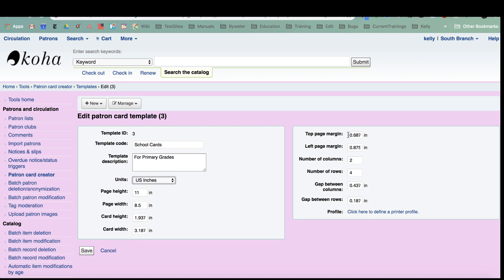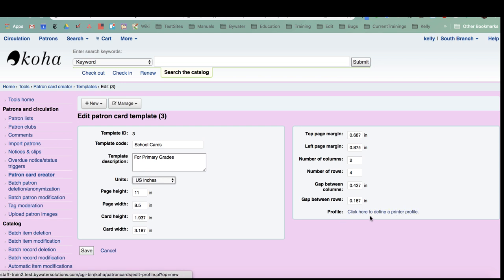If there is a margin on the paper before the actual card begins, that's what Koha means by top page margin, and then if there is a margin on the side before that card is created on the page. How many cards are on this page, so columns and rows. Then you're going to get really small measurements probably if there's any gaps between the cards, whether that's in the columns or in the rows. Some printers seem to have a skew when you're printing things like labels or cards, so you can set up a printer profile and adjust that skew.